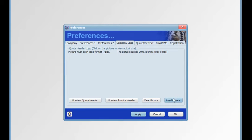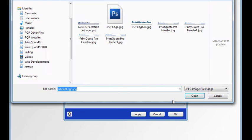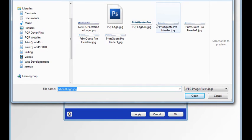We click on load picture and navigate to where we keep our header graphic.